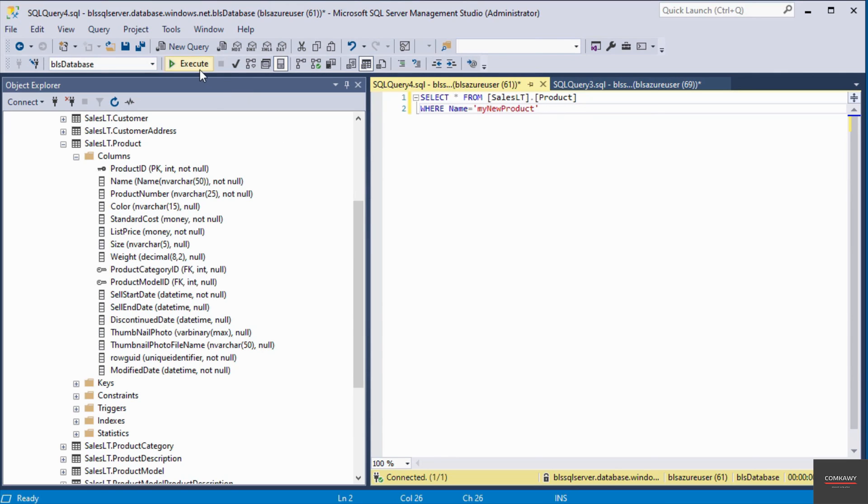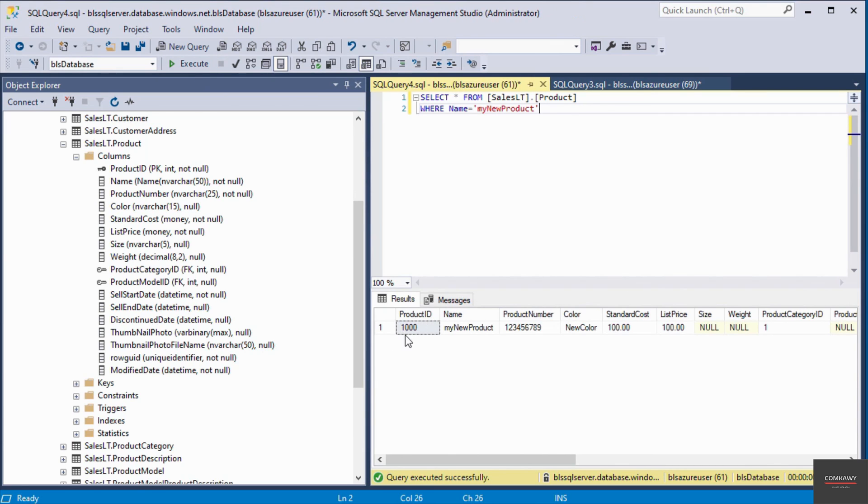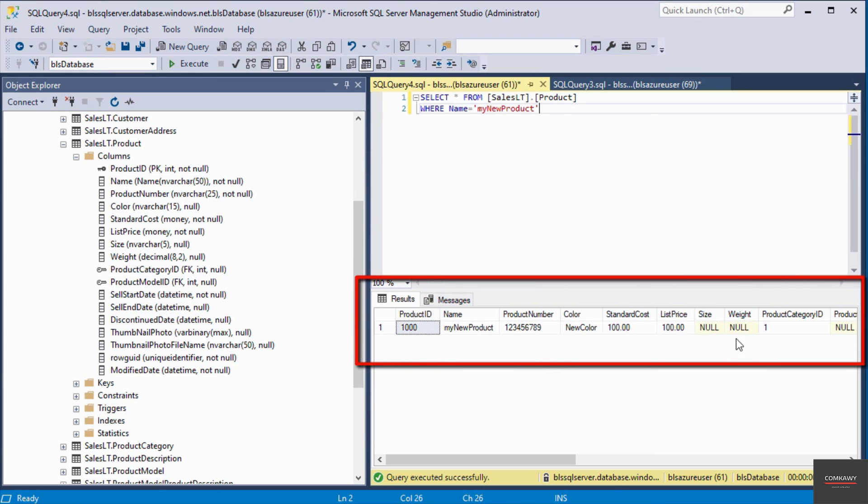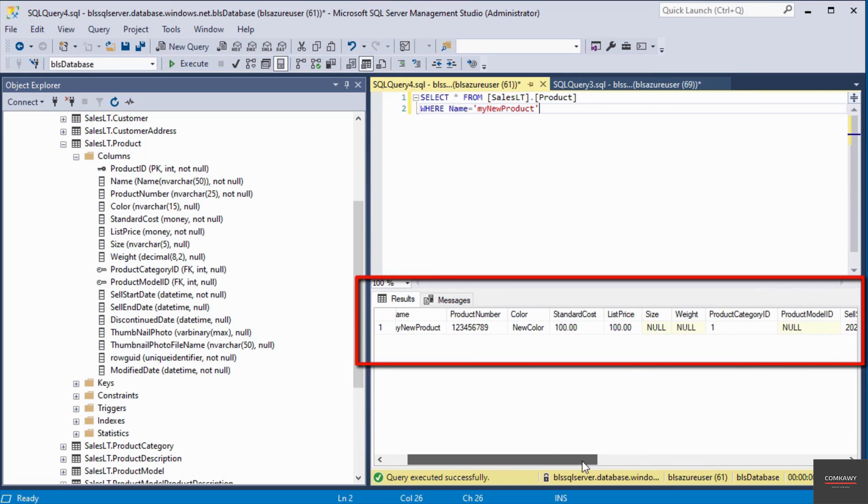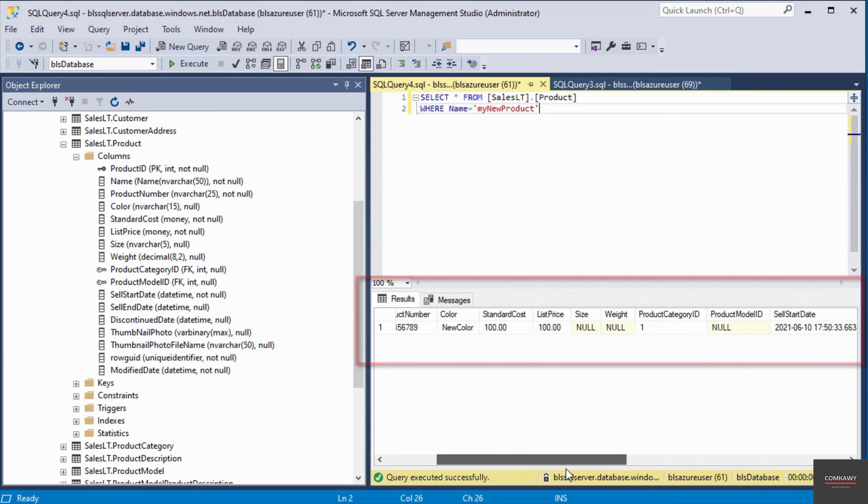So I'm going to execute the query. I should only have one record. So you can see here the product ID. This is automatically generated. So product ID is 1000. You can see these are the details of the record I inserted. The name of the product is called my new product.